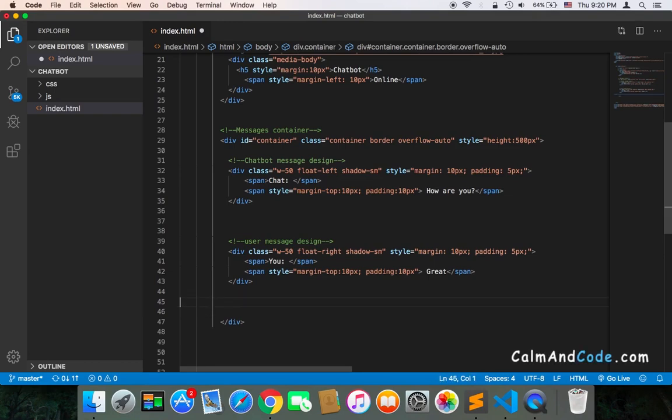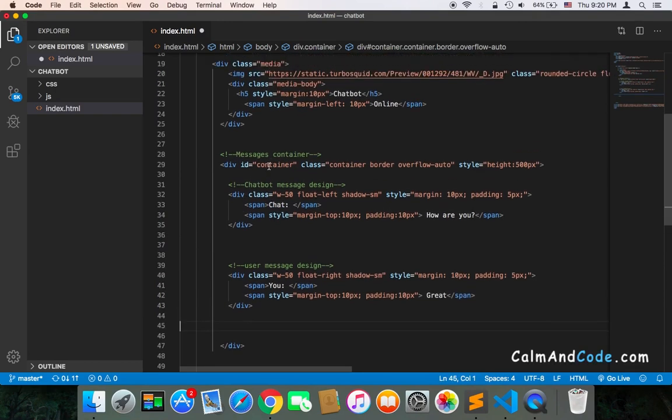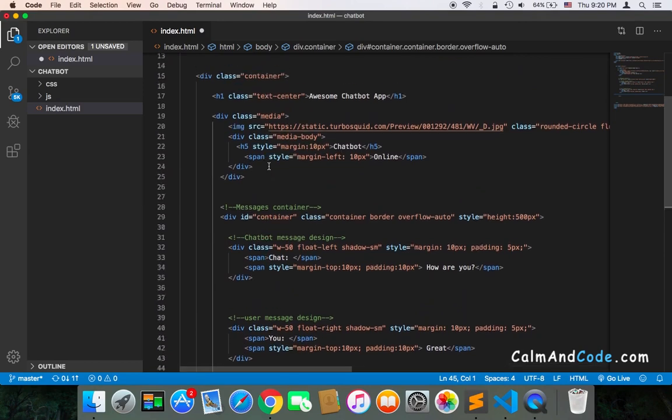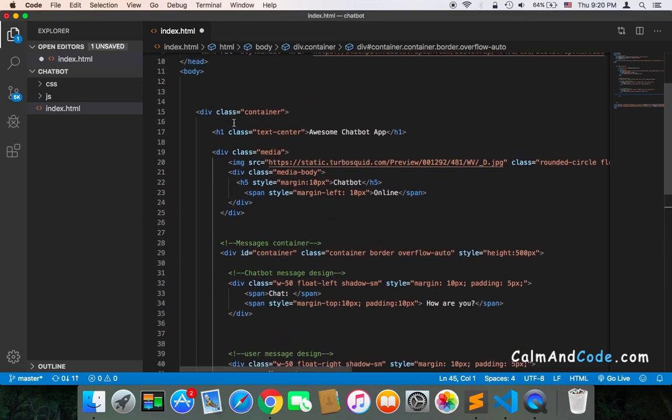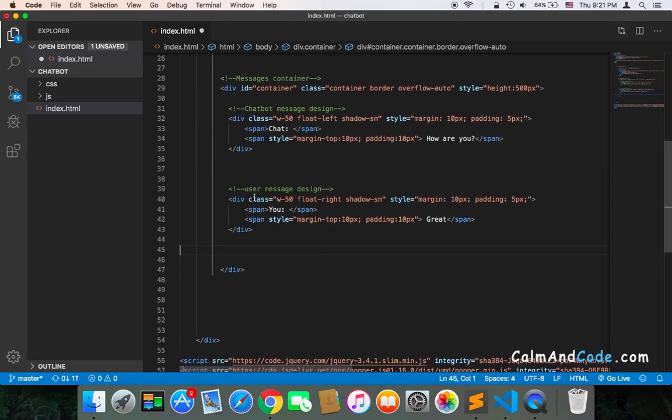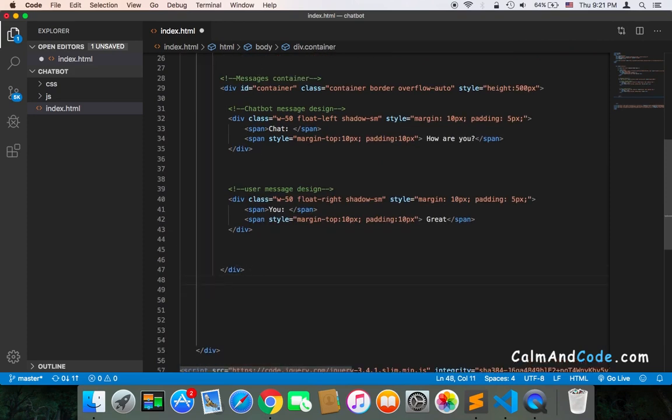Below the container—the container of the messages—there are two containers. Remember, there is the main container, and there is the container for the messages. Just outside the messages container...